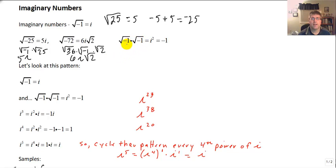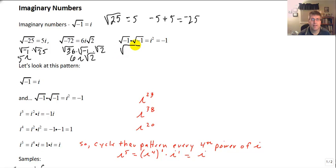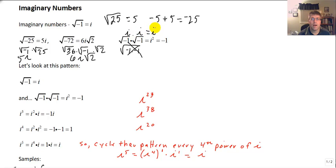Interestingly, the square root of negative 1 squared, or the square root of negative 1 times the square root of negative 1, is not 1. That is i squared, which equals negative 1. We can't say that equals the square root of negative 1 times negative 1. That's not the case. This really is i times i, or i squared, which is negative 1.